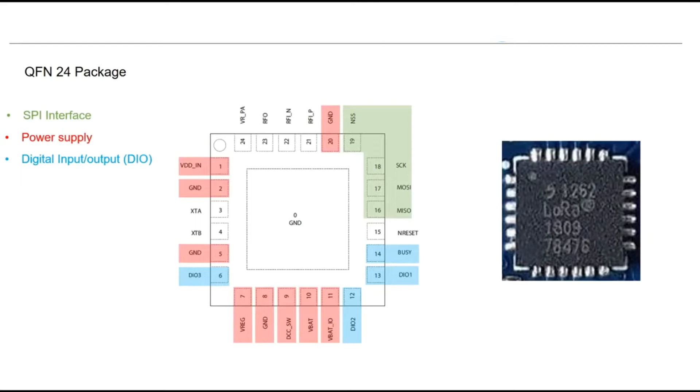At least one of the digital input and output must be used for interrupt, and the busy line is mandatory to ensure the host controller is ready to accept the commands.